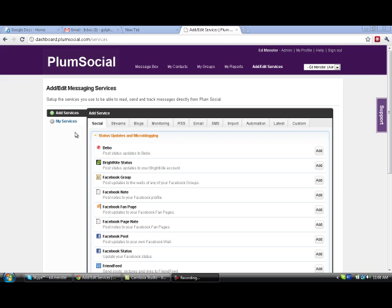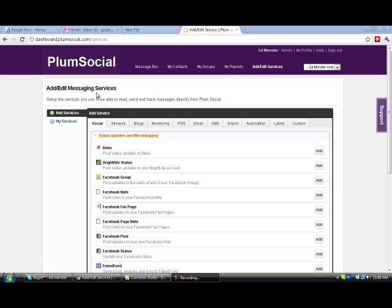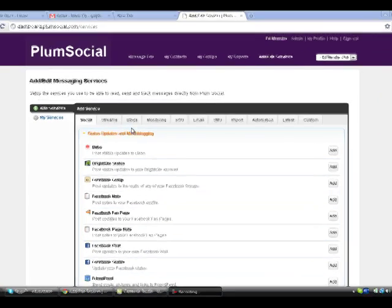So the first thing we're going to do is click the Add Edit Services link. It opens up the Add Edit Messaging Services page.